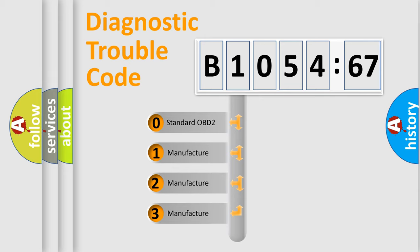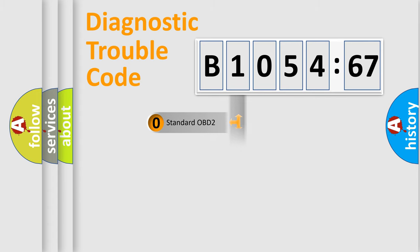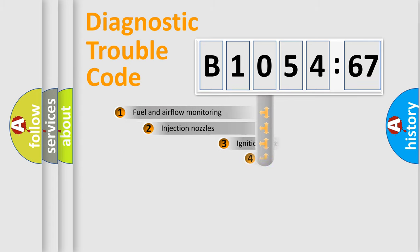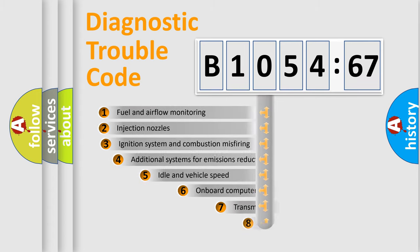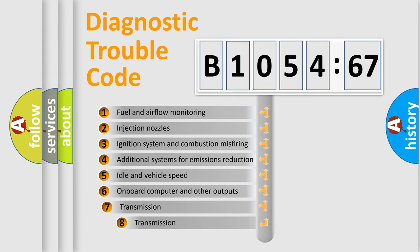If the second character is expressed as zero, it is a standardized error. In the case of numbers 1, 2, or 3, it is a more prestigious expression of the car-specific error.